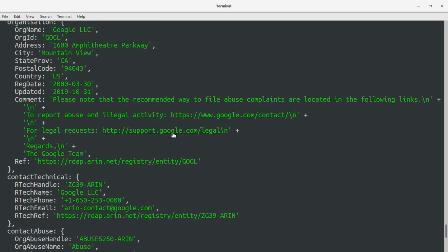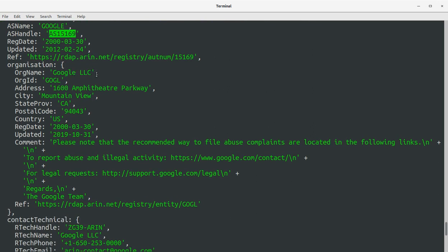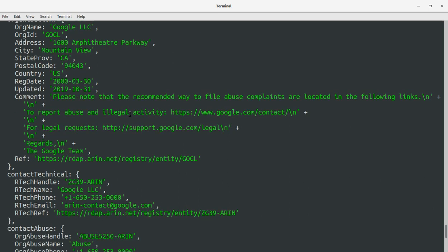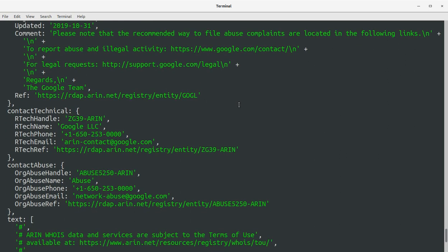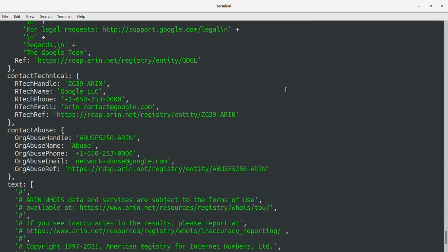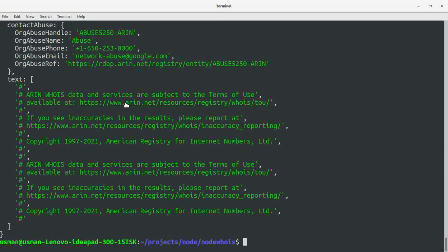We got the results. The AS number is 15169, AS name is Google, AS handle is AS15169, registration date is 2000, last updated 2007-12. Organization name is Google LLC, address is 1600 Amphitheatre Parkway, Mountain View, CA — that's Google's address. In the comments it says the recommended way to file abuse complaints is at google.com/contact, and we also have the phone number.